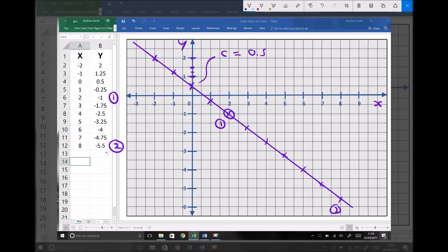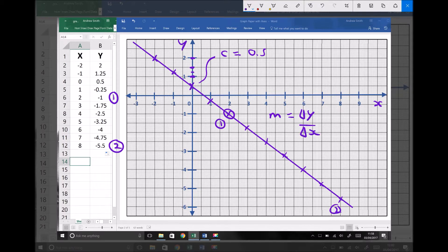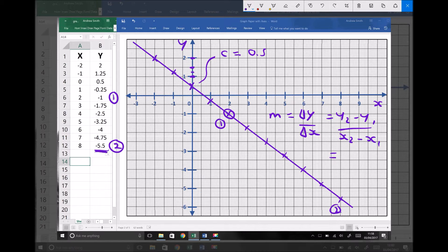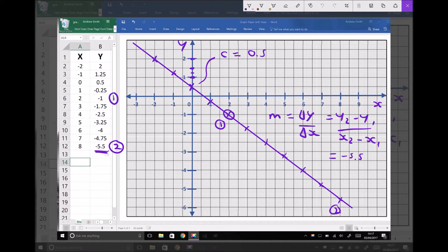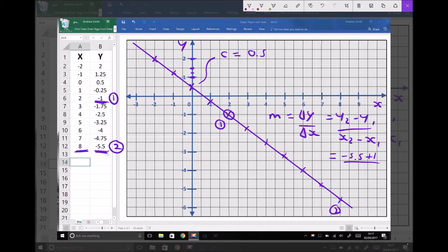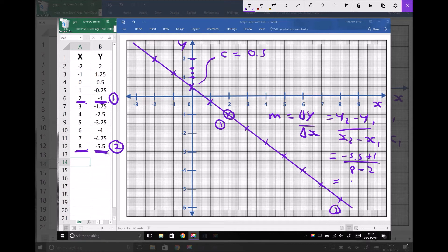So our gradient, m, is the change in y divided by the change in x, which is y2 minus y1 divided by x2 minus x1. Well, y2 is minus 5.5. And the y coordinates of our first point is minus 1. Well, minus minus 1 is the same as plus 1. For our x coordinates, the x coordinate of point 2 is 8 minus the x coordinate of point 1, which is 2. Now minus 5.5 plus 1 is minus 4.5. 8 minus 2 is 6, giving us the final gradient of minus 0.75.